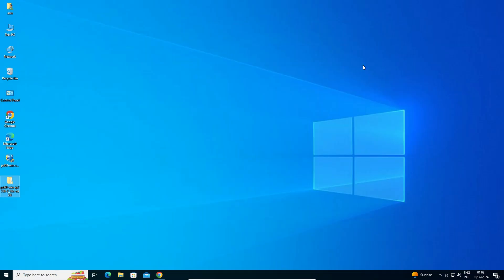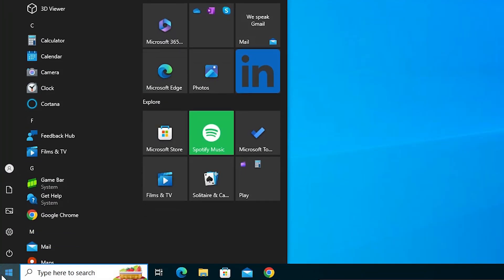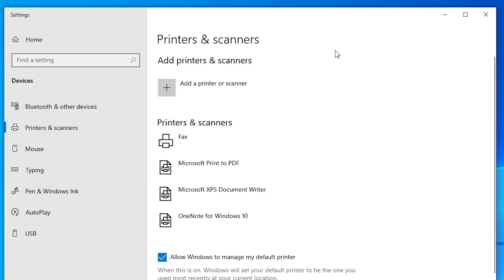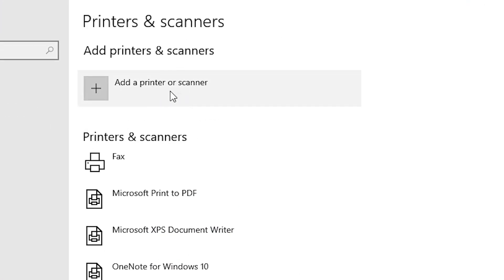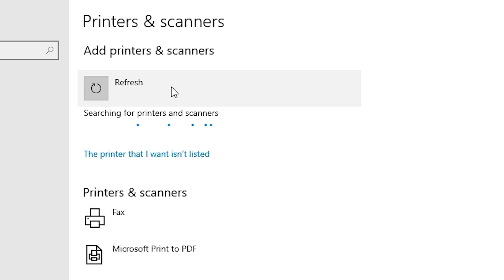The next step is to install the drivers manually. Go to Start and type Printers and Scanners. Click on Printers and Scanners. In Printers and Scanners, find the Add a Printer or Scanner option and click on it. Wait a few seconds and a new option will pop up.